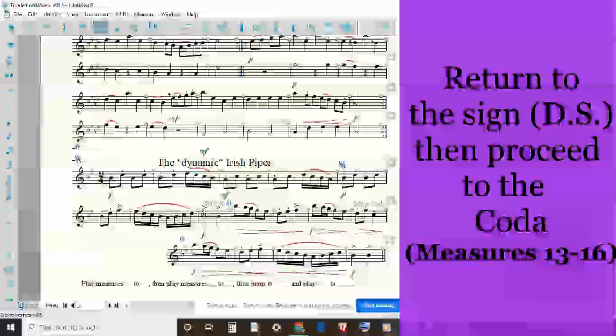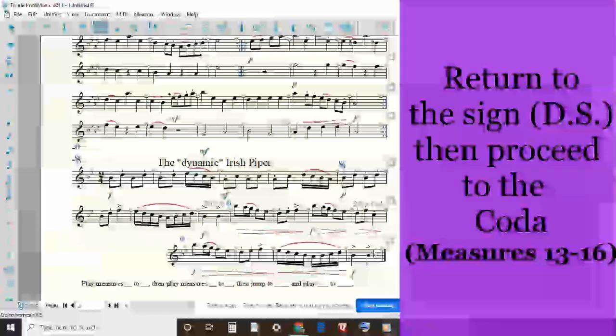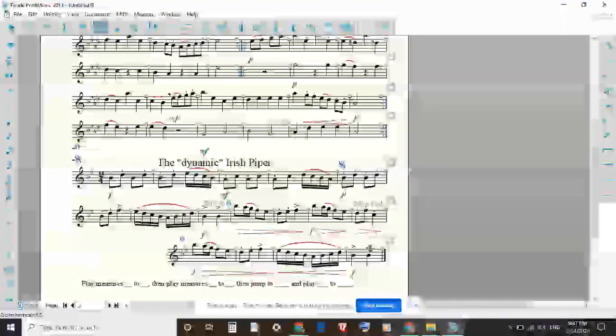And then we'll play measures five, six, seven, eight. And because it says 'to coda,' that's where we jump down and play the final four measures until the end. And like I said before, coda always ends with a final bar line.